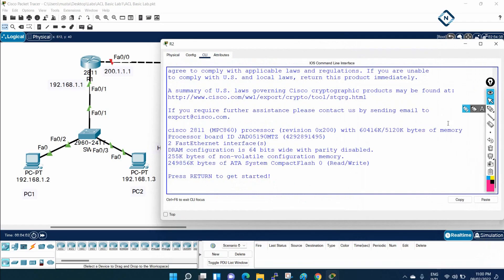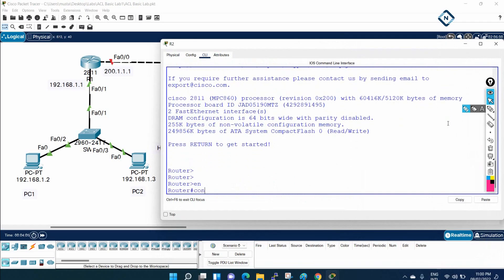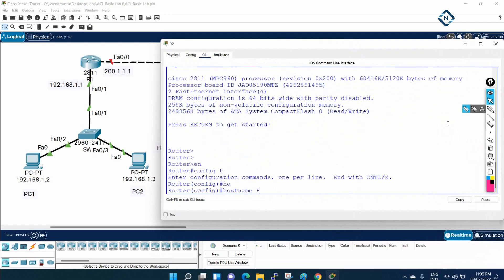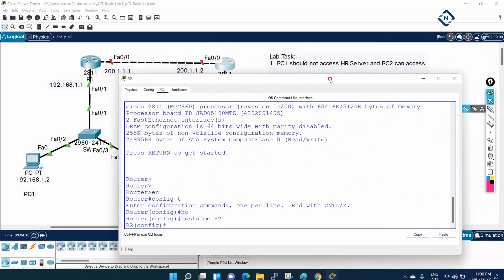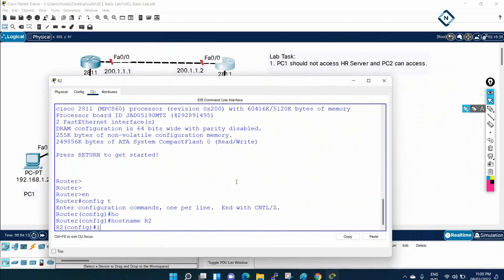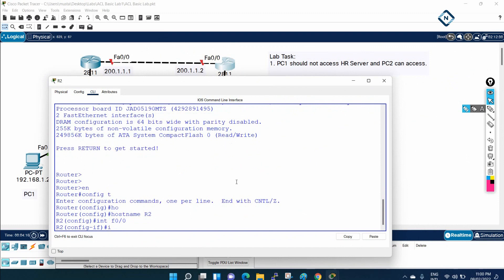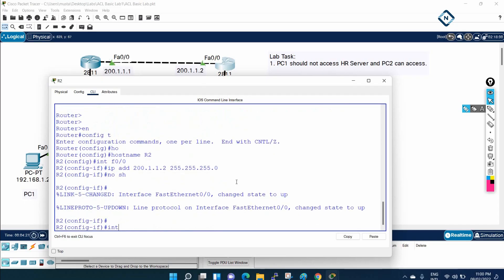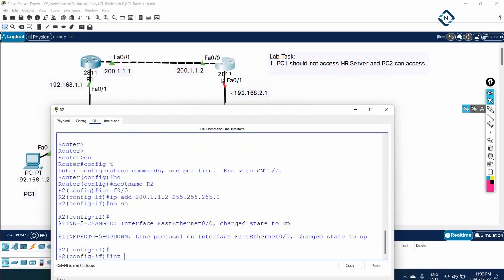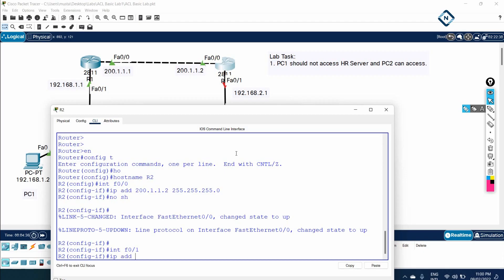This is router R2. Let me do: enable, config t, and then we will write the hostname — this is R2. Let me assign the IP address. For FastEthernet 0/0: ip address 200.1.1.2 255.255.255.0, no shutdown. For the other interface, FastEthernet 0/1: ip address 192.168.2.1 255.255.255.0, no shutdown.